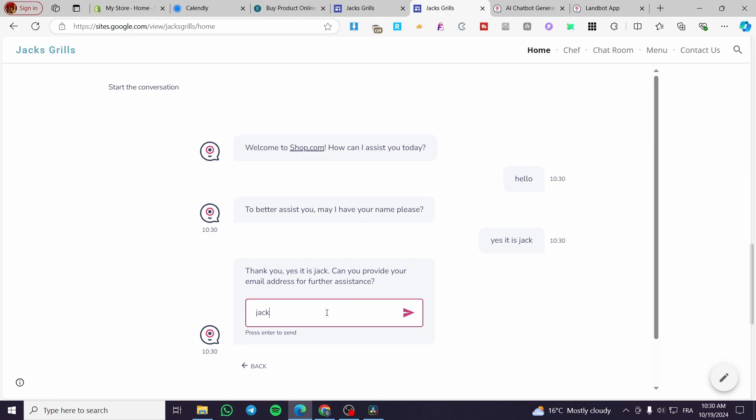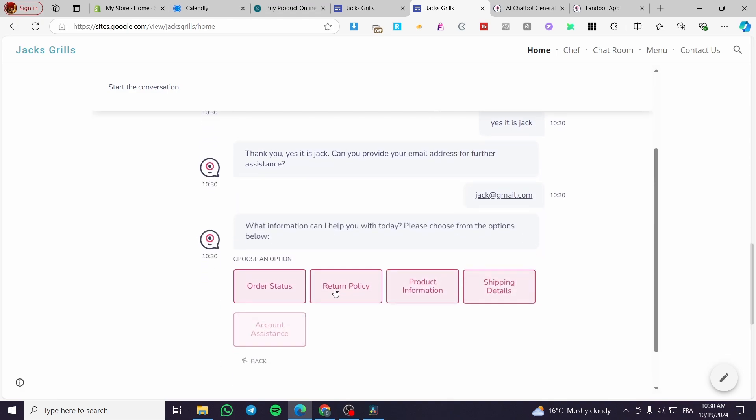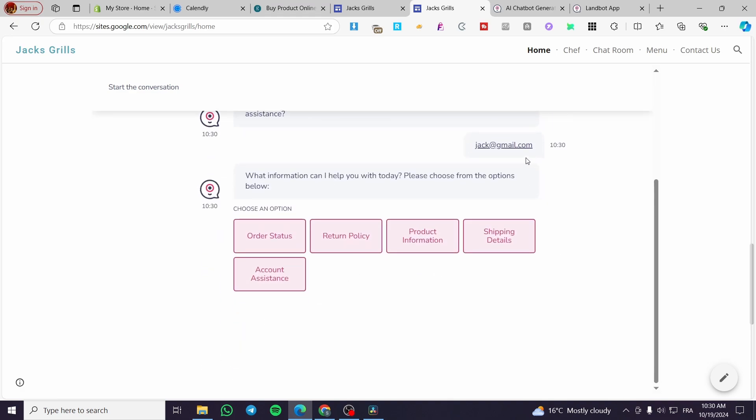jack@gmail.com, for example. Here the bot will gather the information from you and talk to you. What information can I help you with today? Please choose from the topics below.